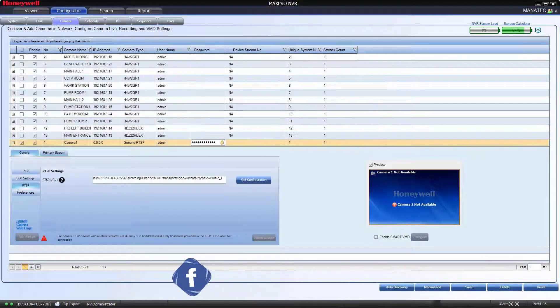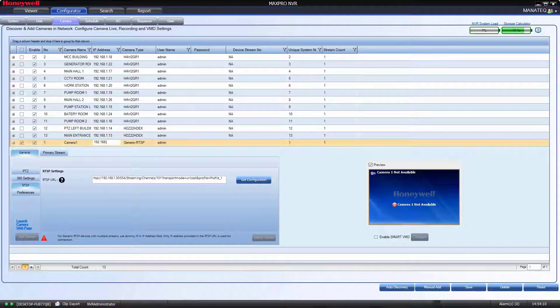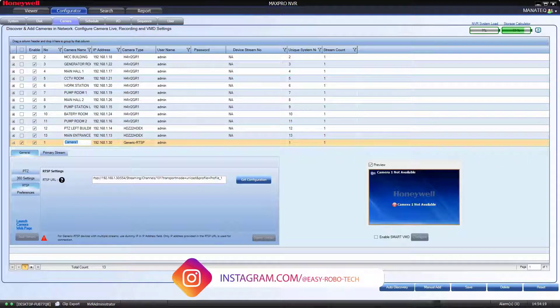Then go to IP address field and type the IP. Then click on save.